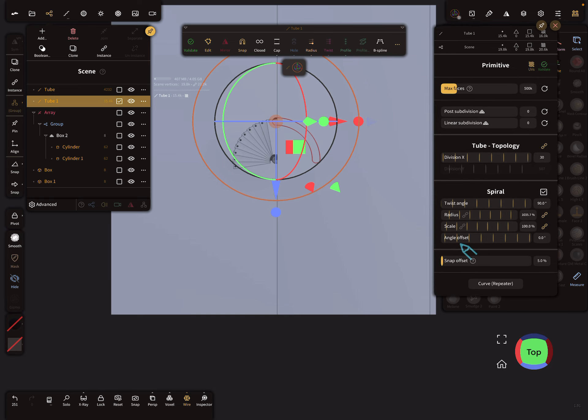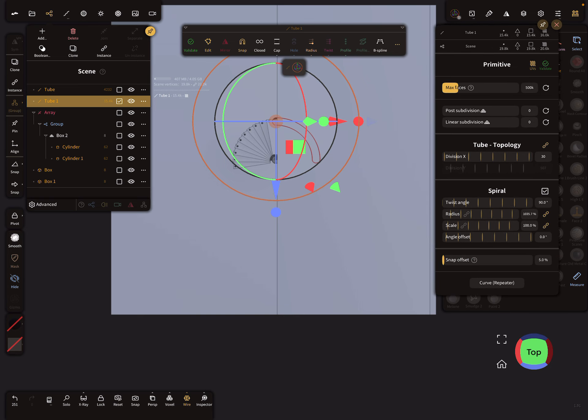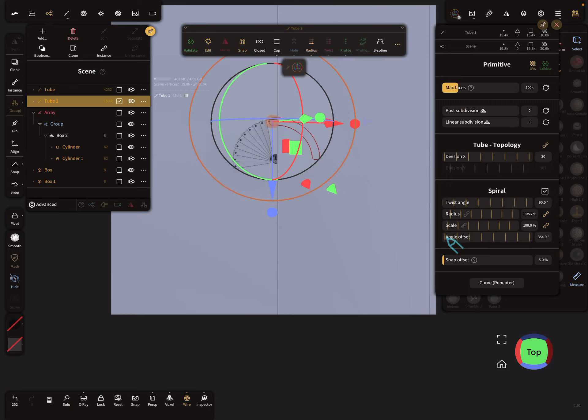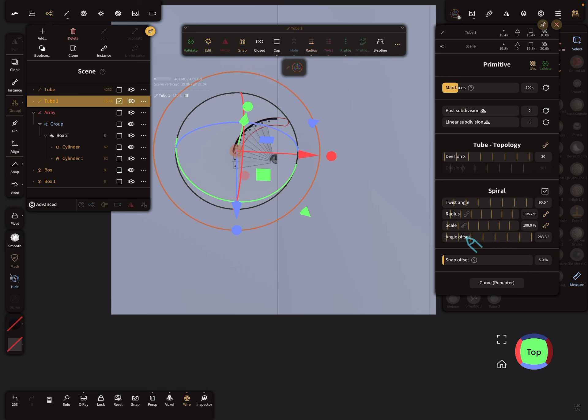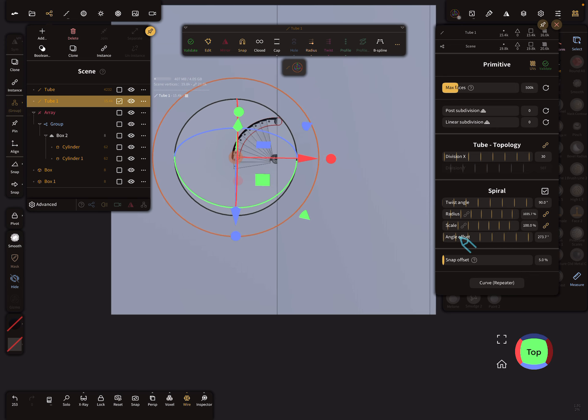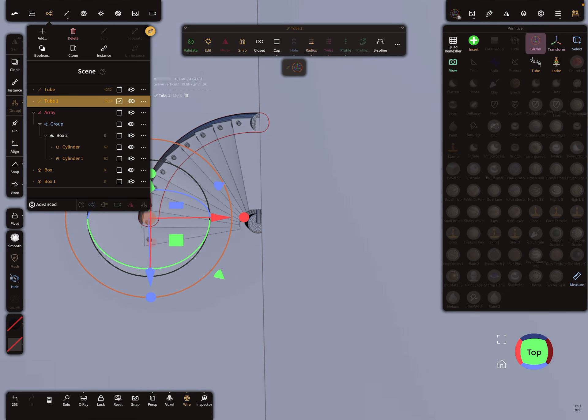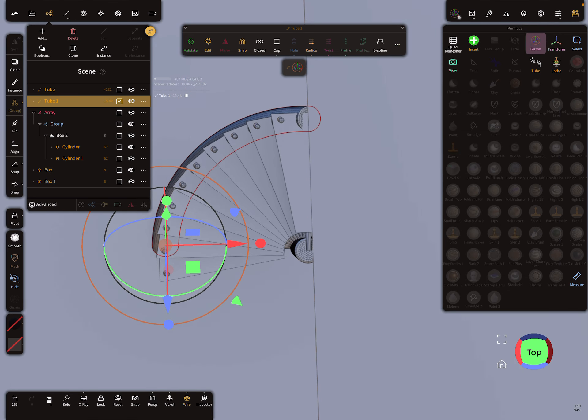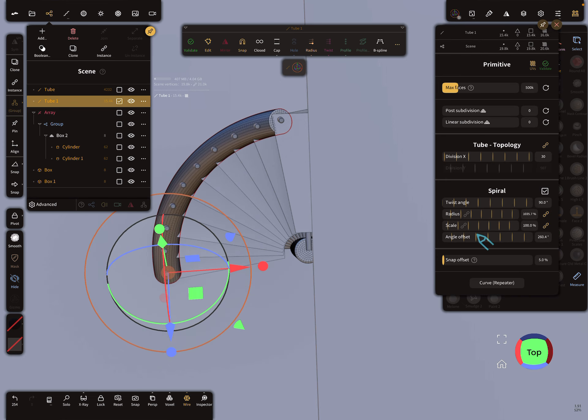You see in the top view now our radius is correct. Here you see another setting—this is the angle offset. We have to adjust it to the position. I zoom a little bit in of the handrail, maybe here.